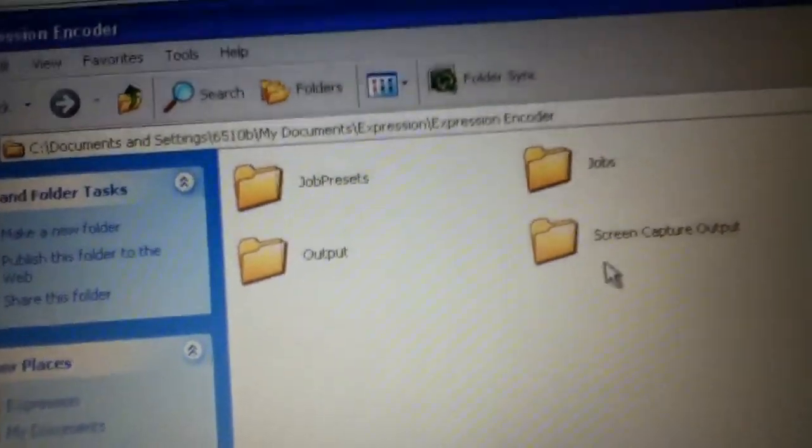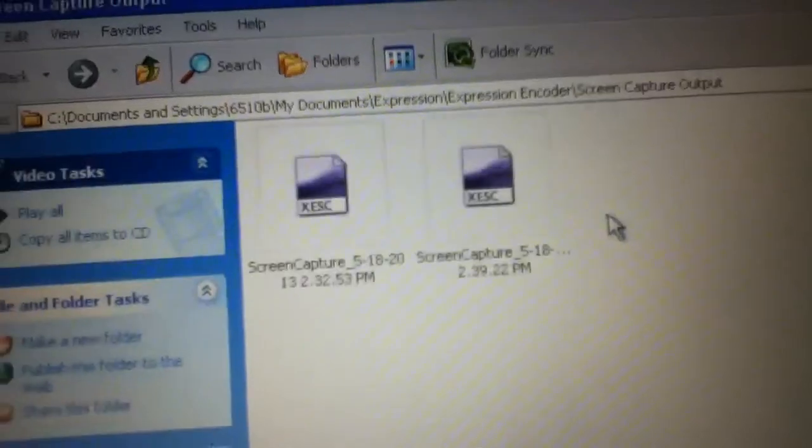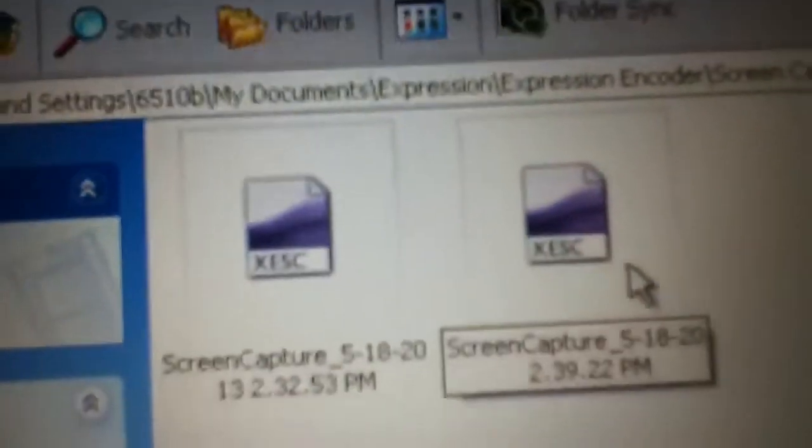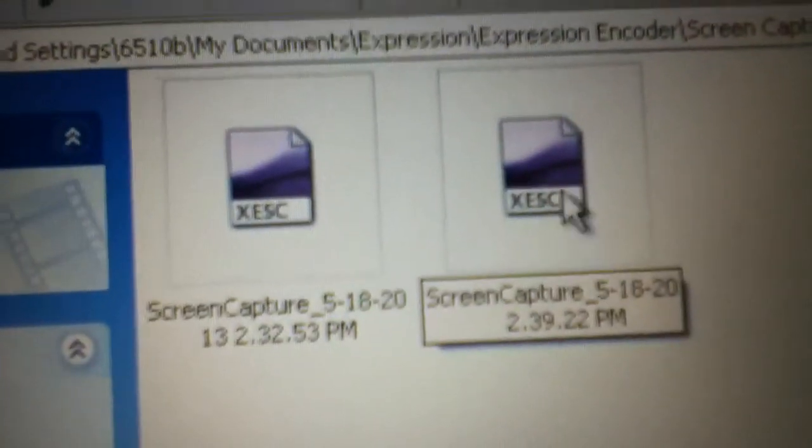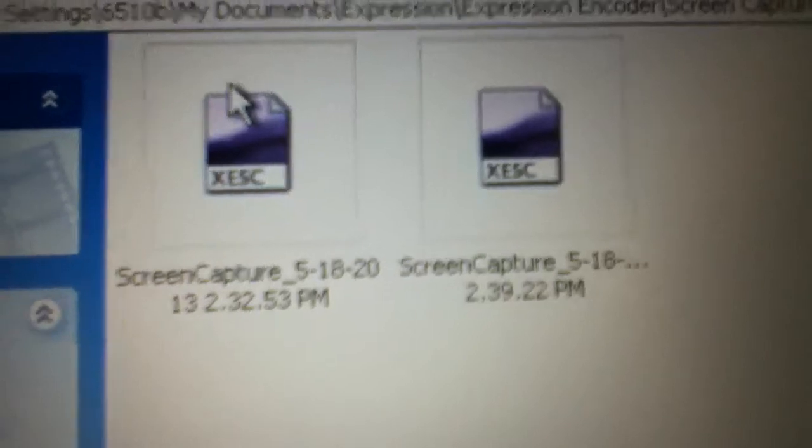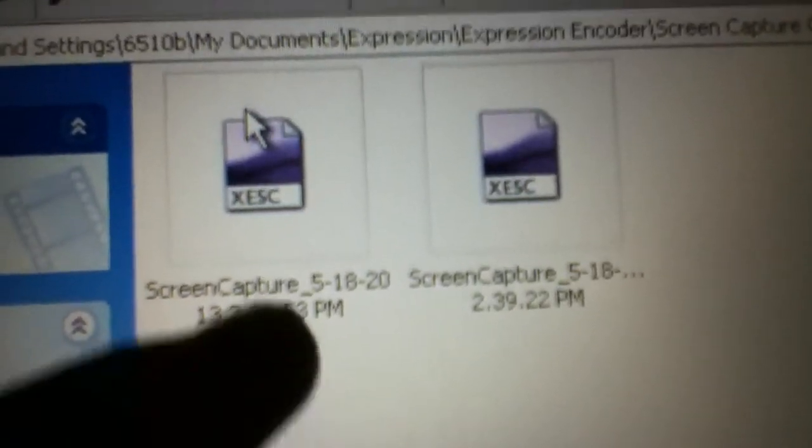Expression Encoder 4, Screen Capture, and click on the one that you made. You'll know which one by looking at the date and time.